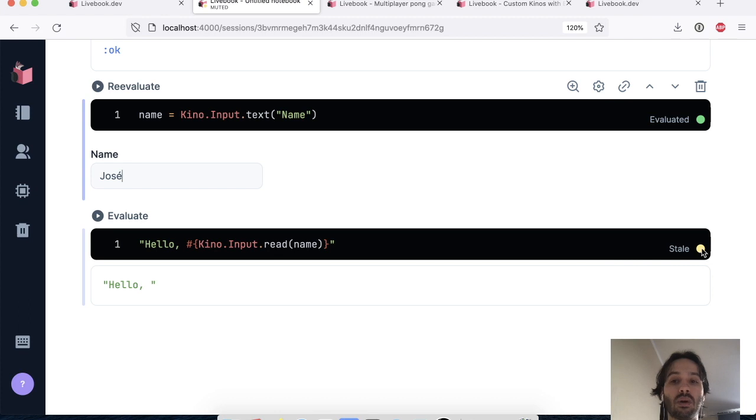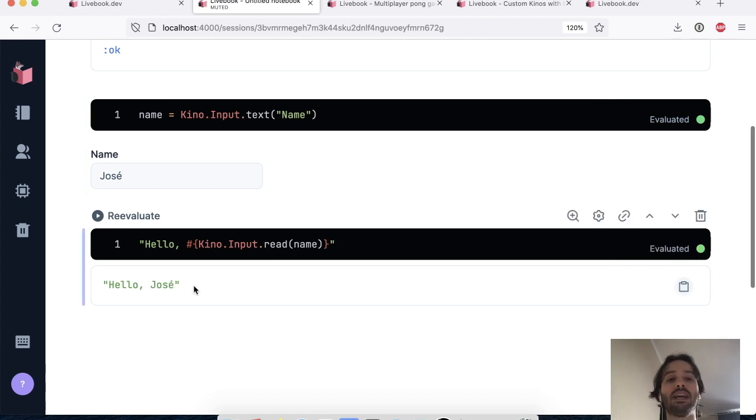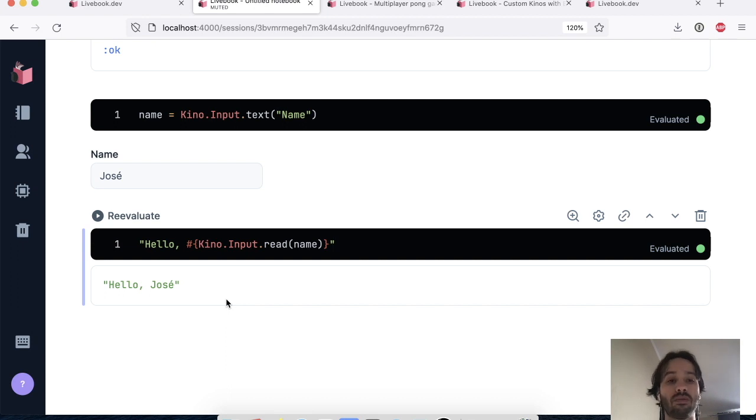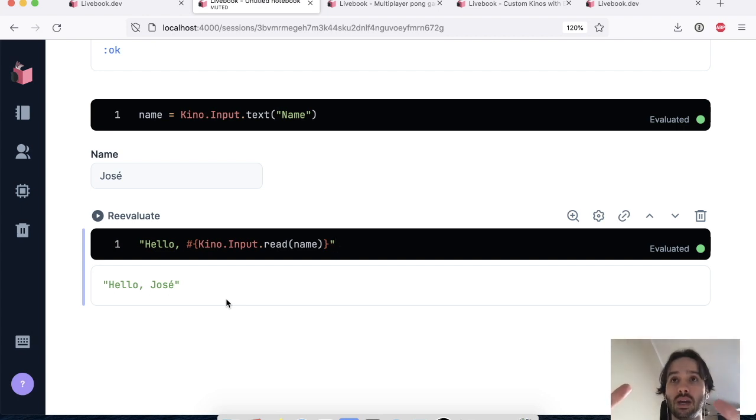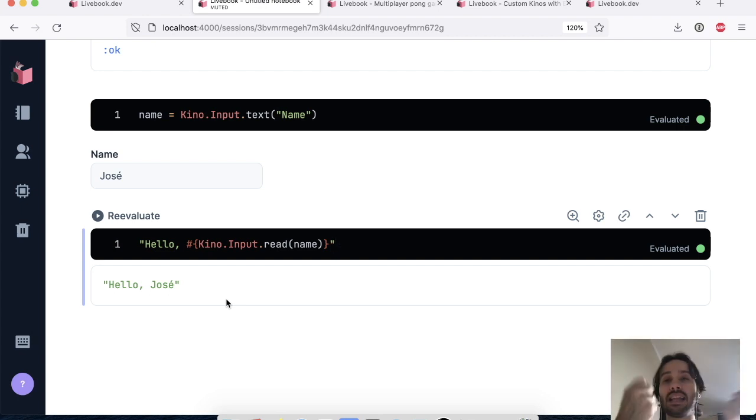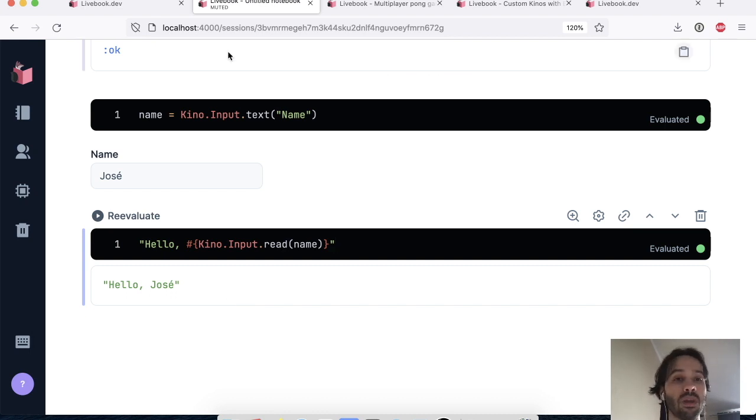So this cell was marked as stale because the input value changed. And now I can render again and it's going to do the proper thing. So that's a very simple mechanism of how we use Kino to print something in the UI and get that value back and know when that value changes and so on.